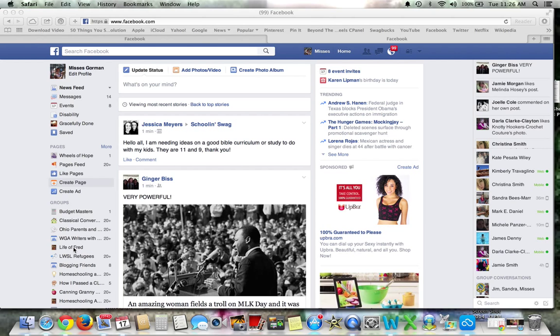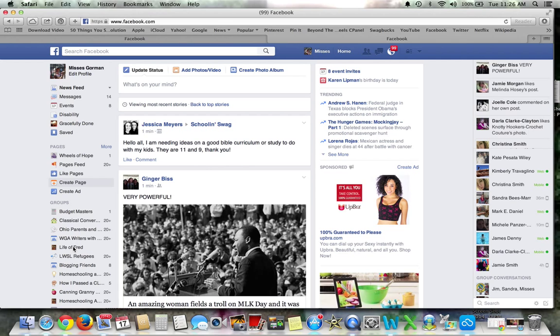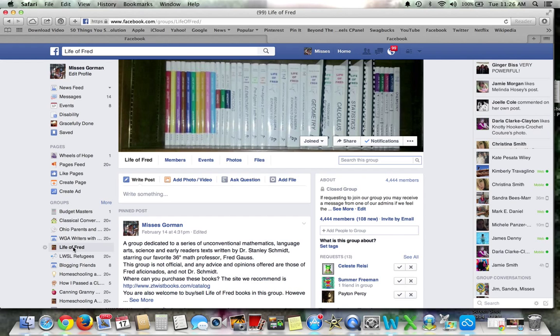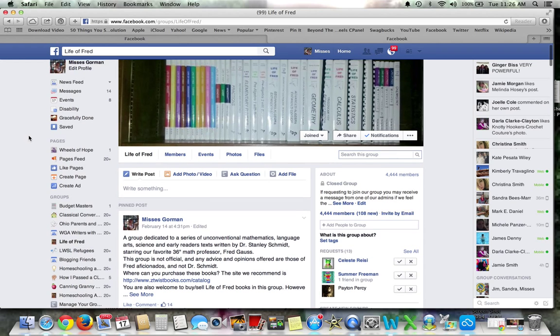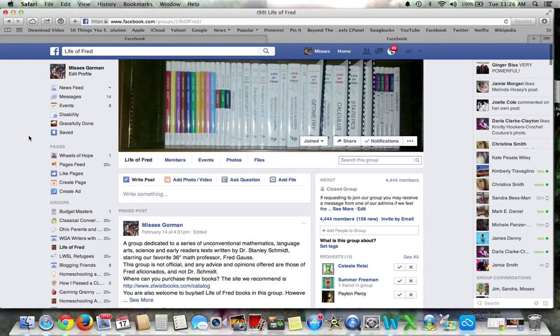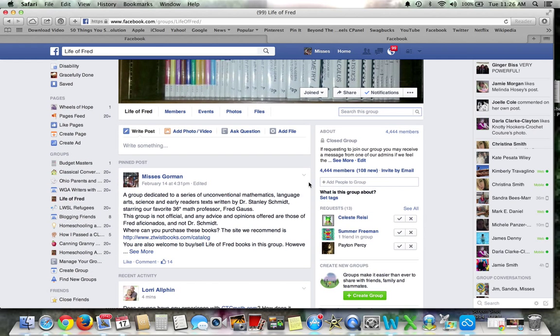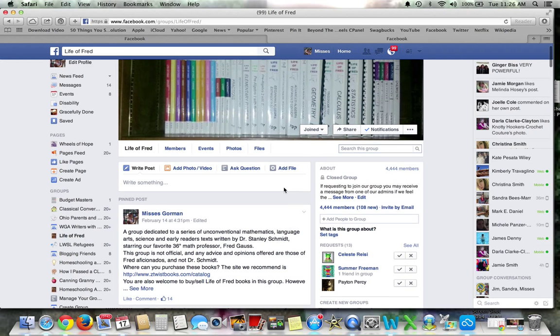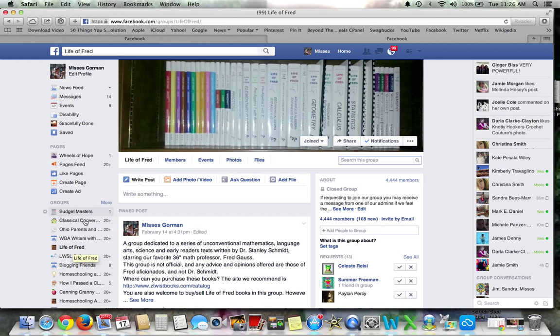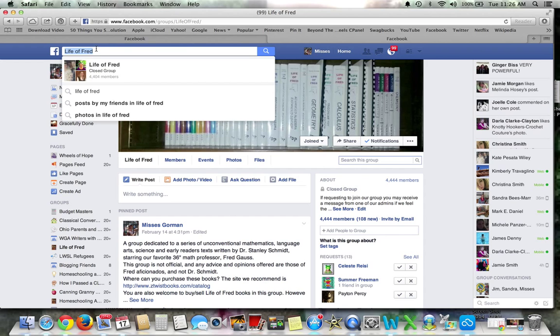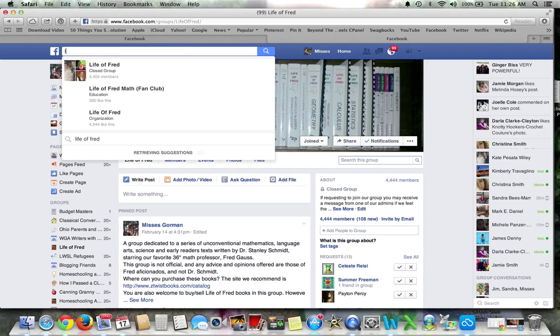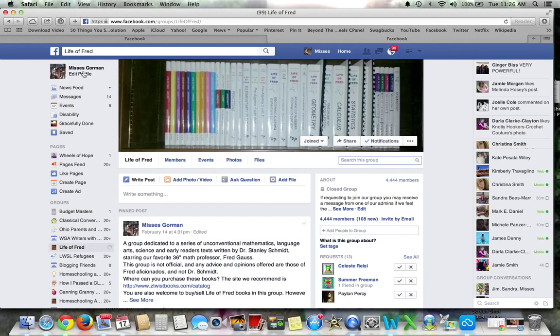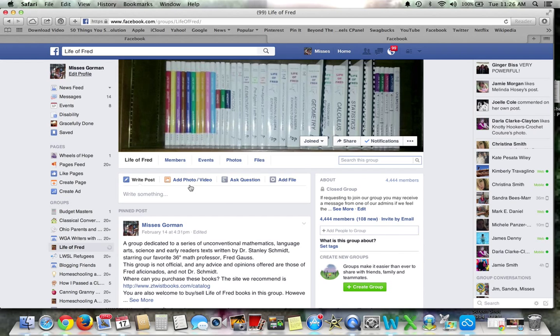So we're going to go to Life of Fred. It is a curriculum written by the genius Dr. Stanley Schmidt, who has this little character, Fred, and he's a five-year-old who teaches at Kittens University. So we're going to talk about that. When you go to your Life of Fred or whatever group you're admin in, it's going to be here. If you can't find it, you can always just type in, just type a couple words and it'll come up.